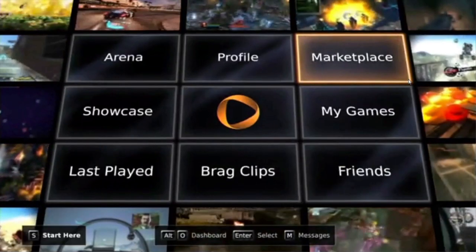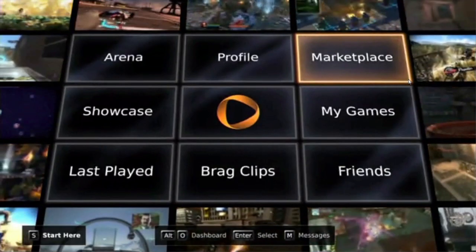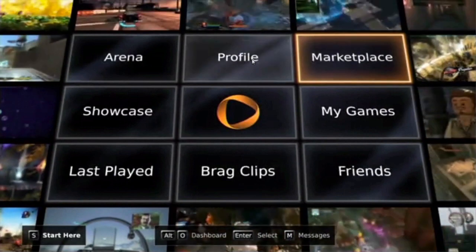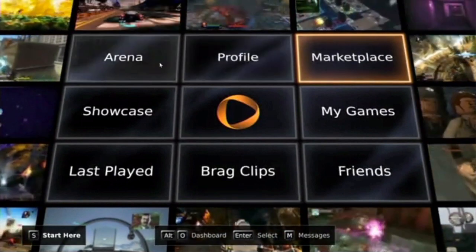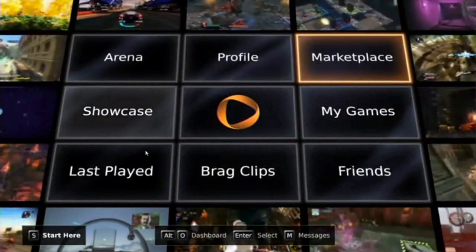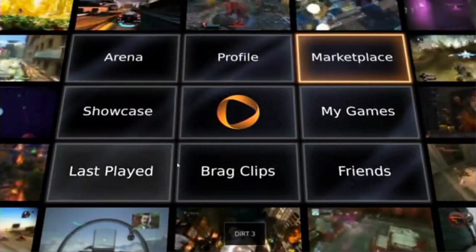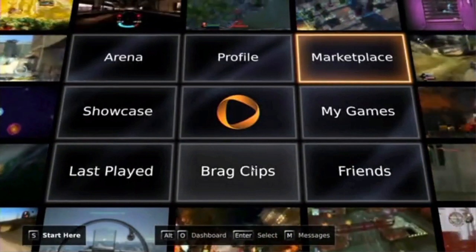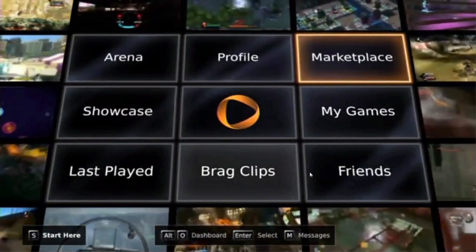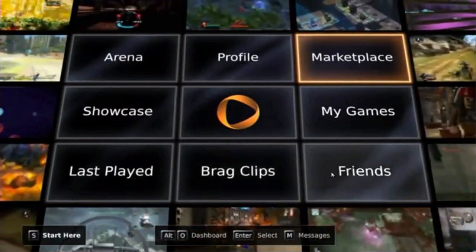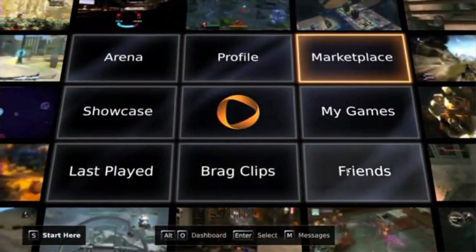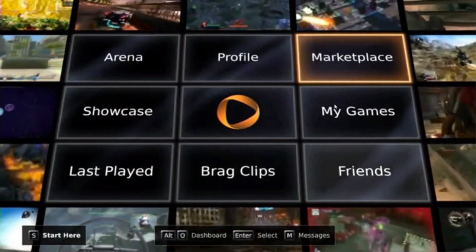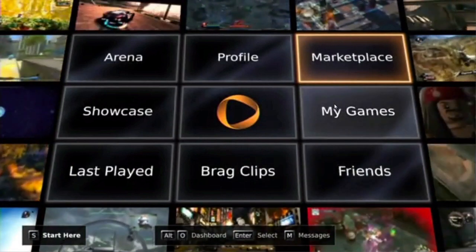So this is the dashboard. You've got Marketplace, your profile, your arena, showcase, last played games, and drag clips — which is like a YouTube montage sort of clips. You've also got your friends so you can chat using OnLive, and you've got your games library.